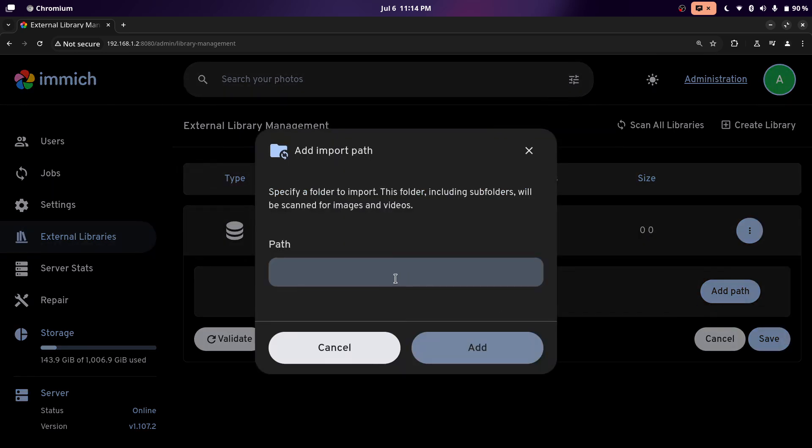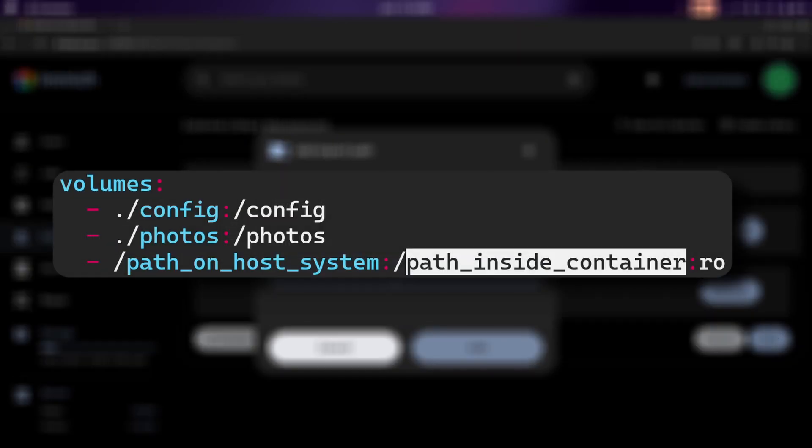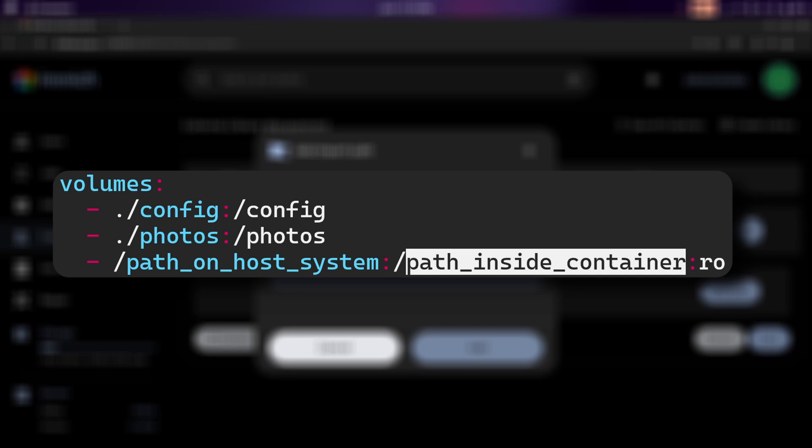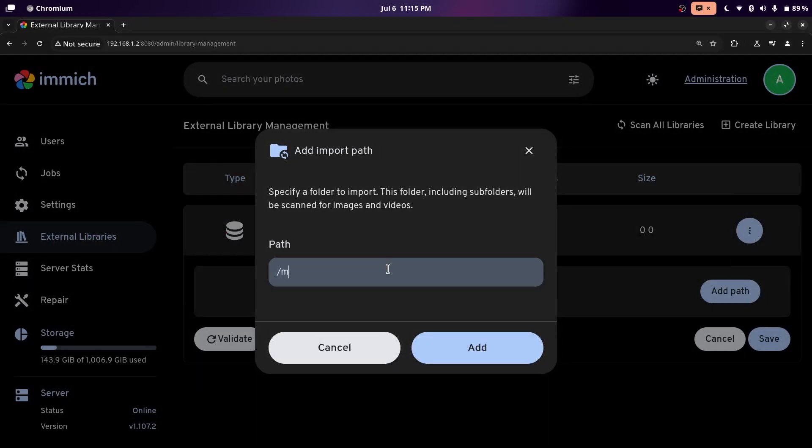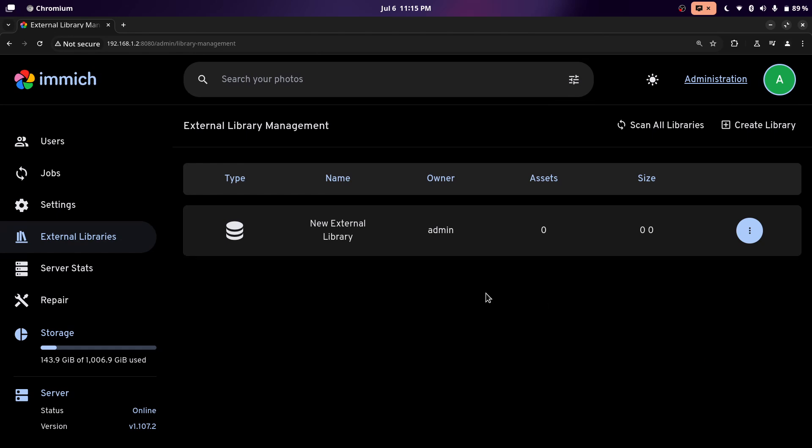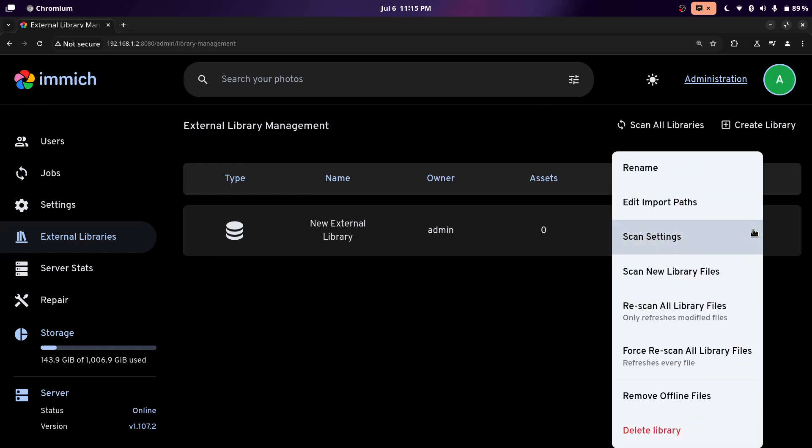So just click the three dots and click edit import path. And then add path. And then we'll put the location of the shared folder inside of the container. We won't put the location where it is on our actual computer. The container has access to the shared folder with the location that you put on the right of the colon. So for me, I did mount and then Z. Click add. Then I'll click save.